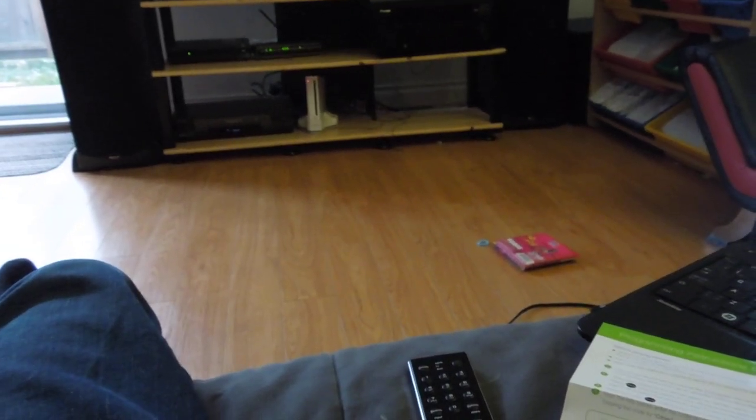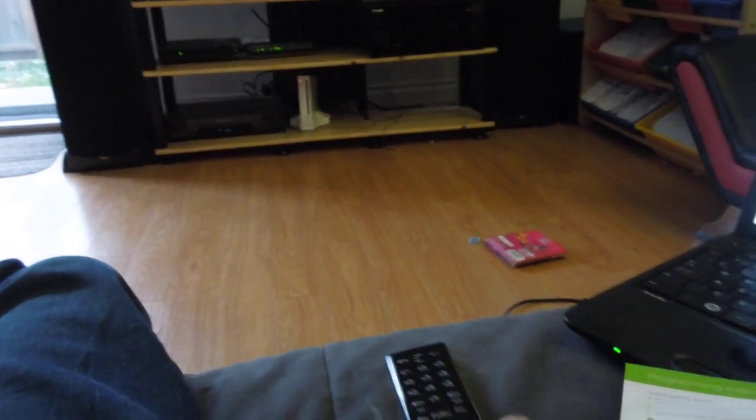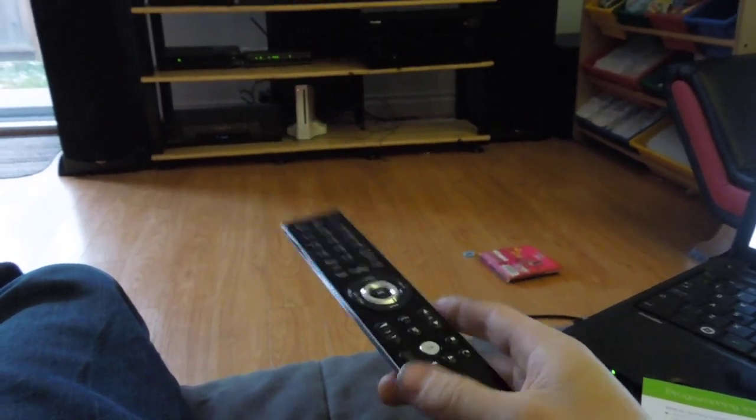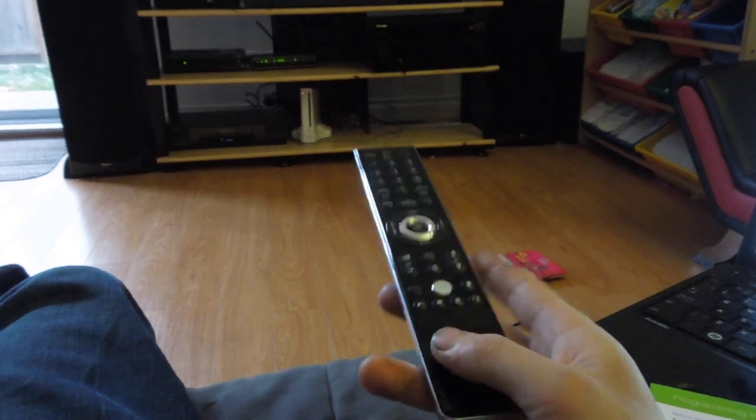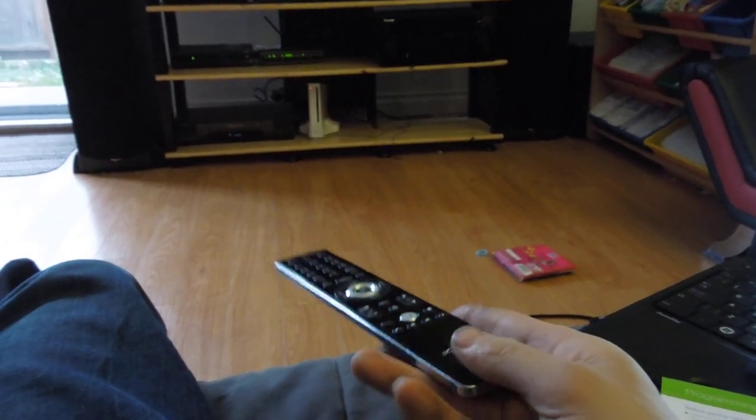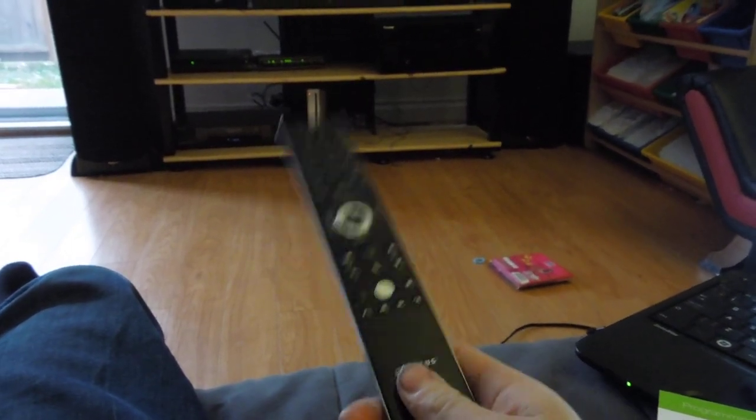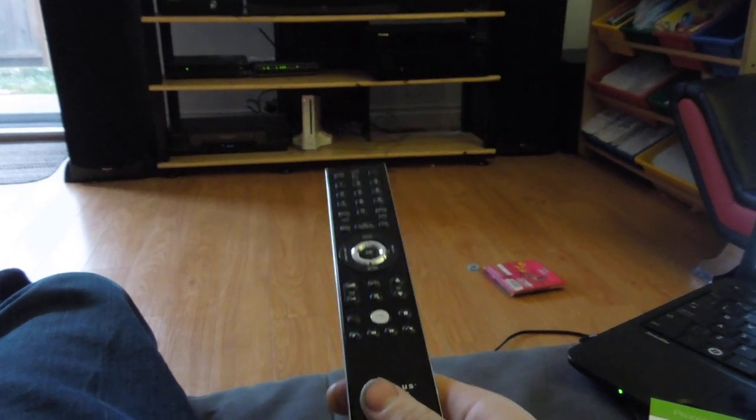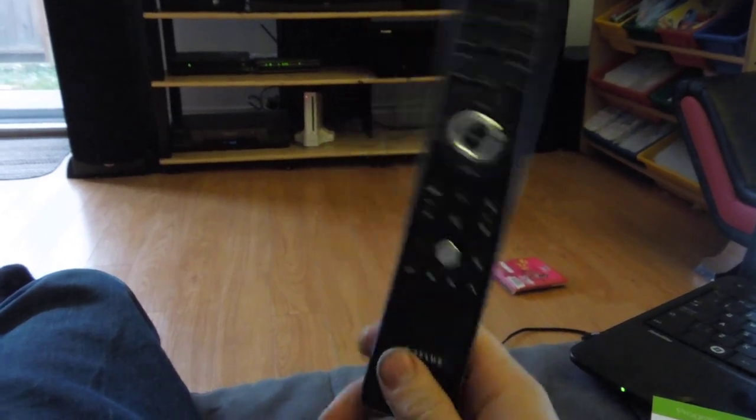But, oh well, at least the remote looks kind of nice. Tell you the truth, if you are looking at a remote that does absolutely everything, you should probably be looking at a Harmony remote. I'll probably be picking up one of those soon.